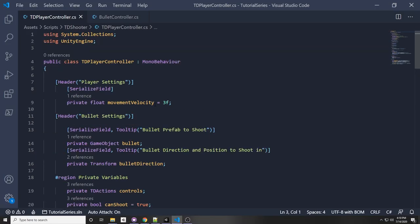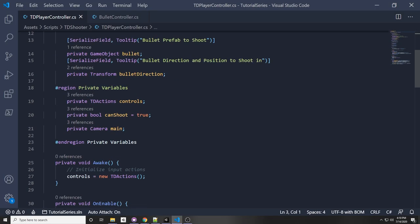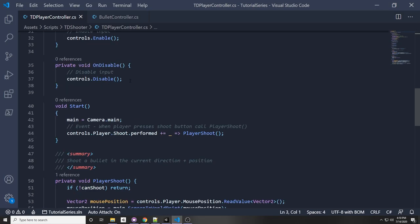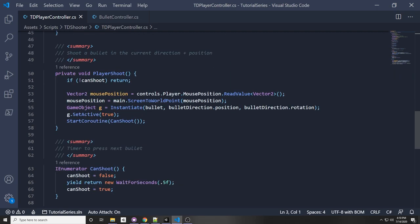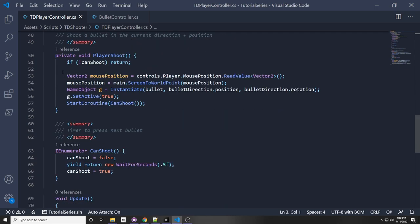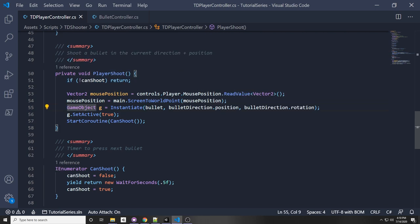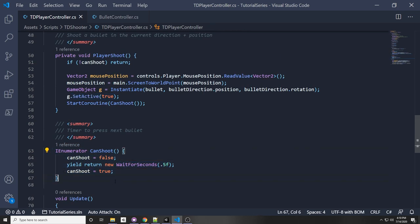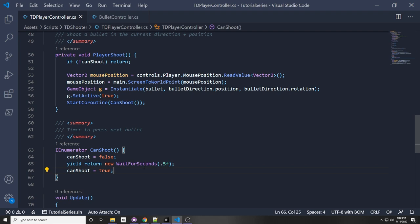So last time we made the 2D top-down character controller. I'm going to scroll down — if you haven't seen the video, I'll link it in the description below. We had this player shoot function, and every time we shoot, we say instantiate a bullet, set it to active, and then start this coroutine which basically limits the amount of time you can shoot every 0.5 seconds.